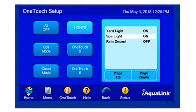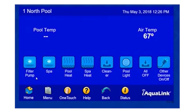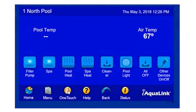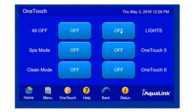Now I can go back to my home screen. At any given time, I can simply click on OneTouch, and our new button for our lights is right here. I can simply click on it, and it just turned on all of these items.